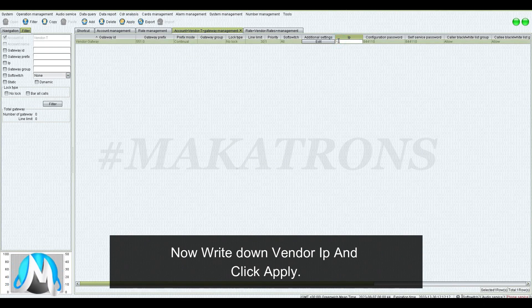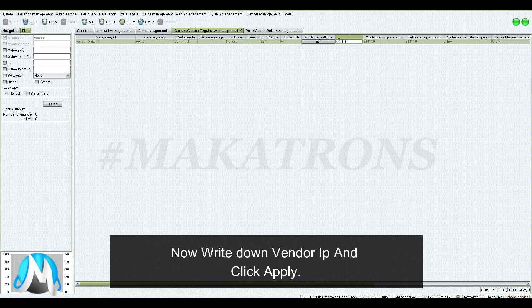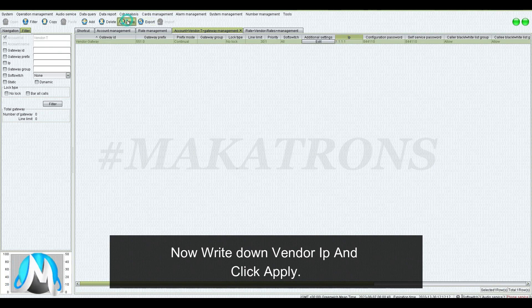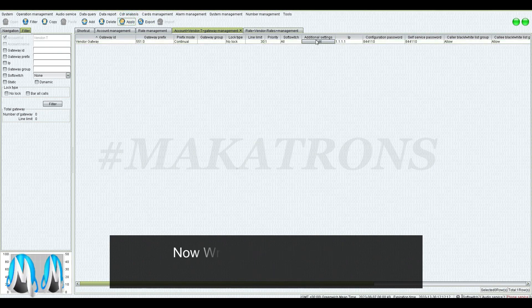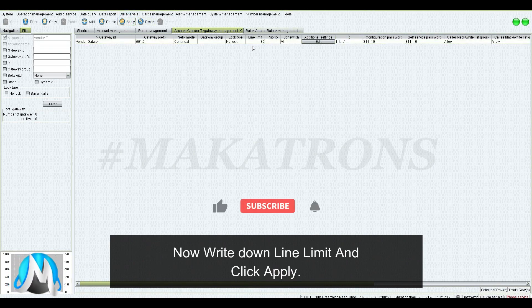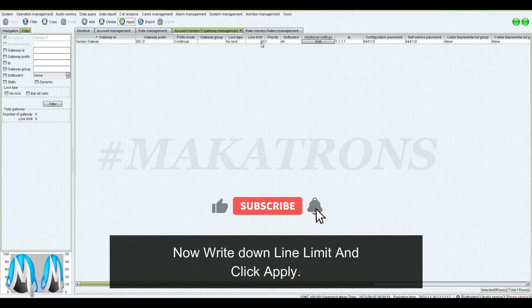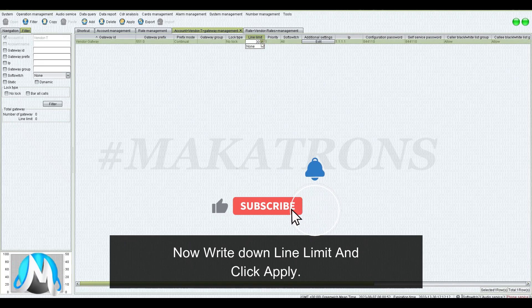Now write down the Vendor IP and click Apply. Then write down the Line Limit and click Apply.